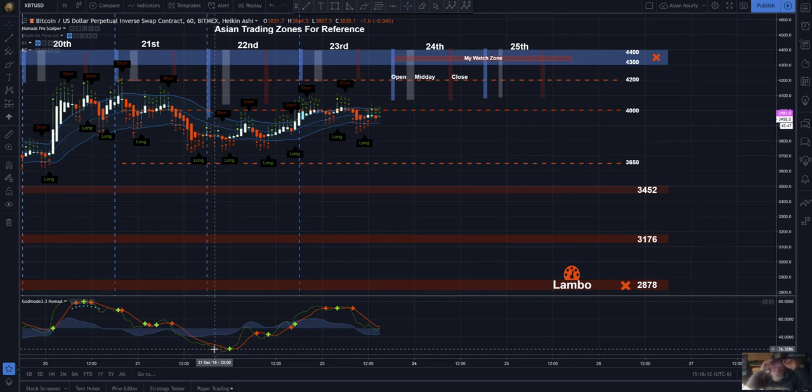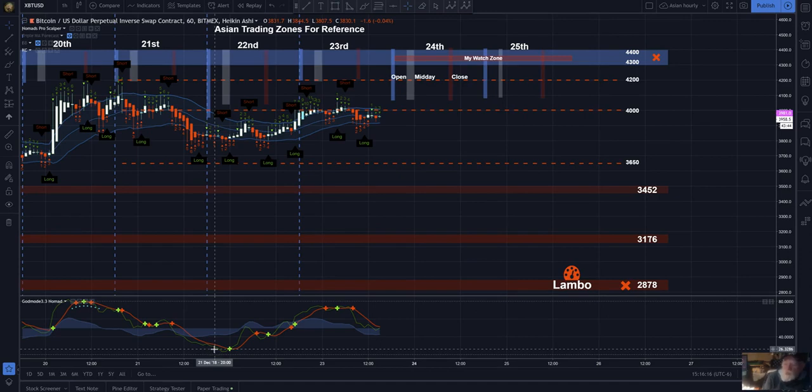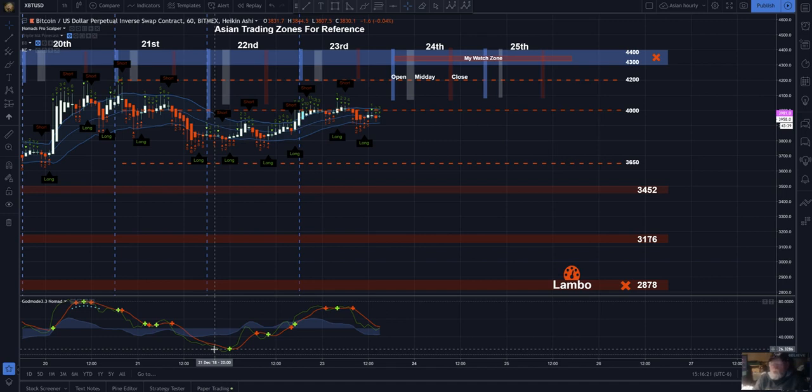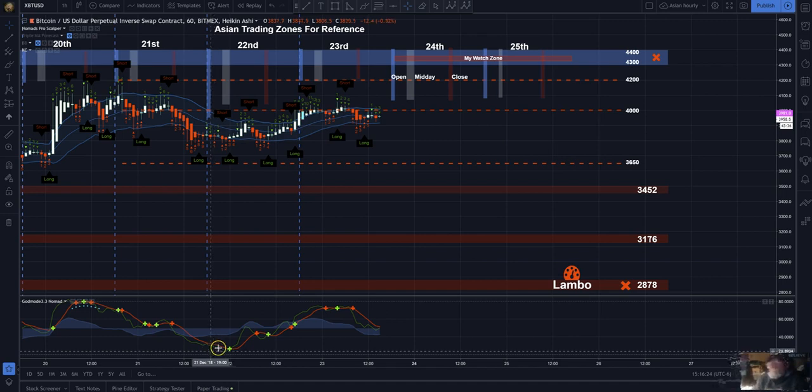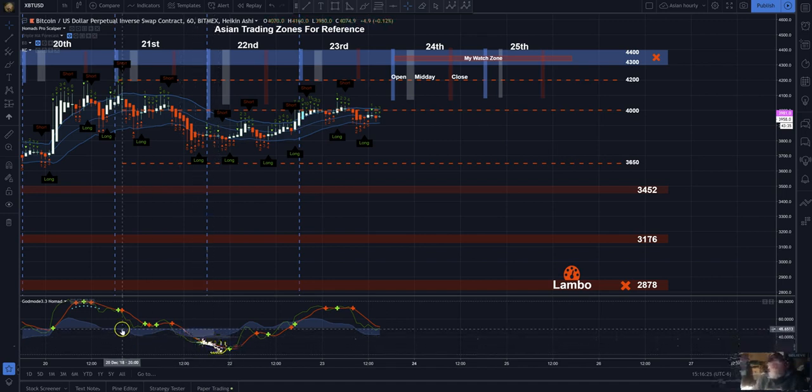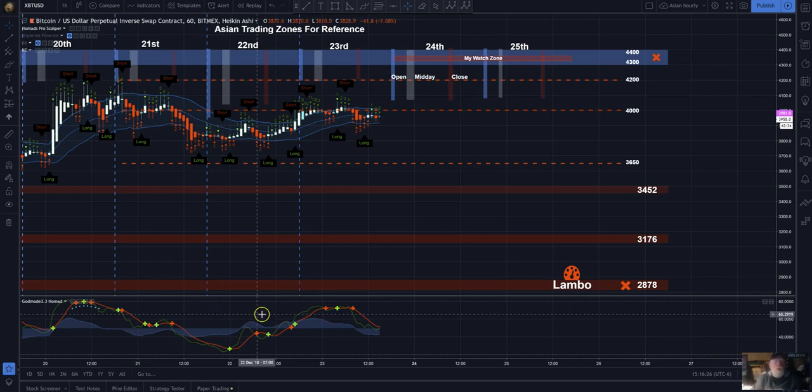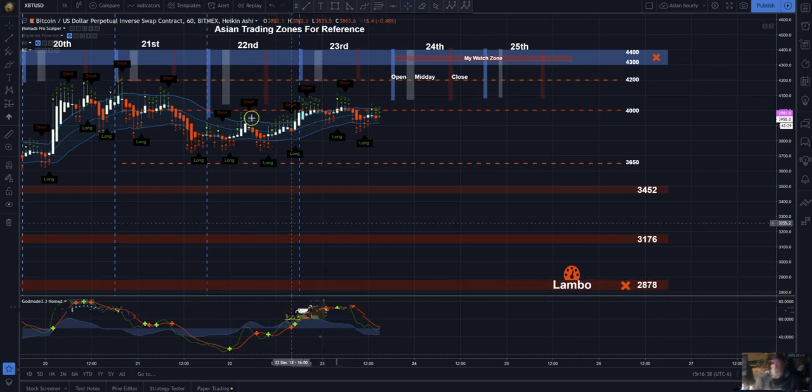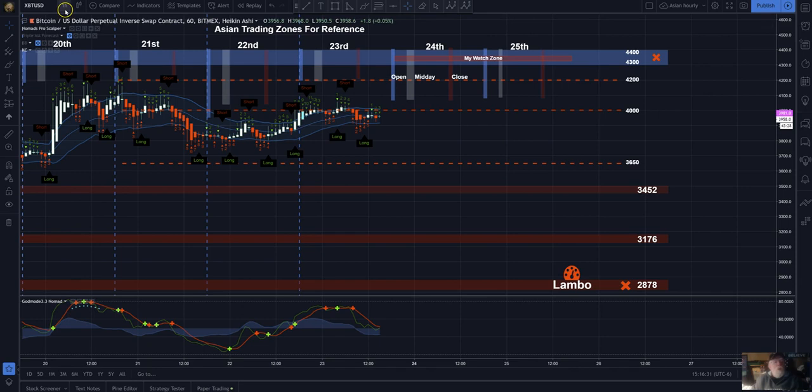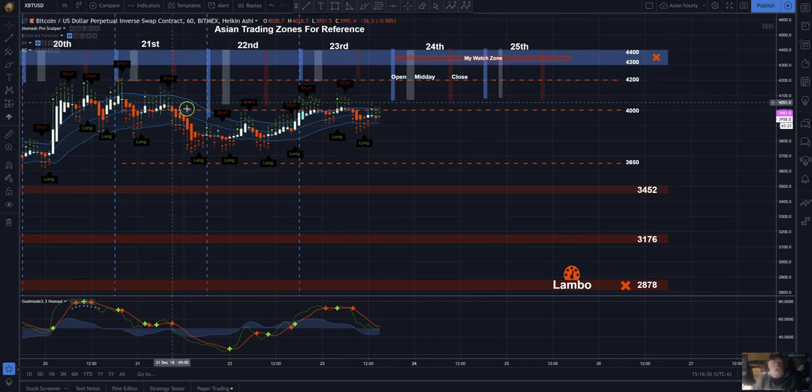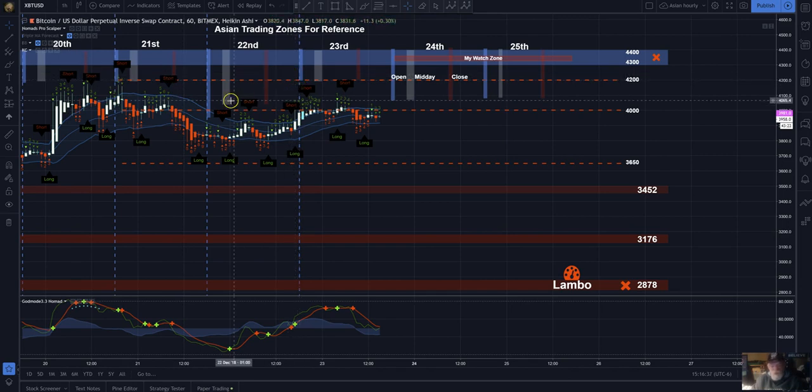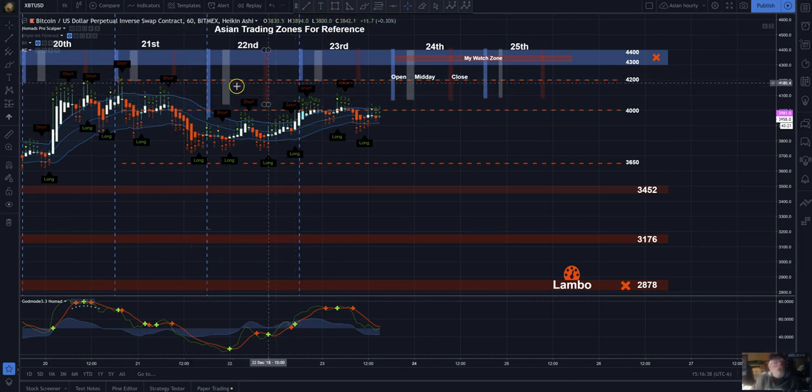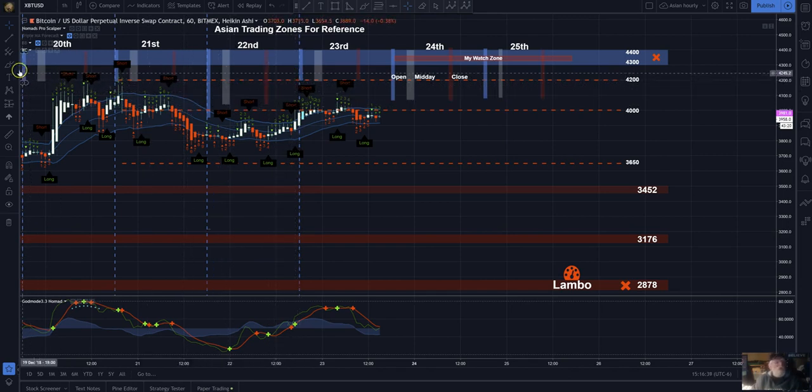Alright everybody, asked questions about God Mode and they had questions about Asian trading zones. Now Asian trading zones are really pretty simple and I'll go through this pretty quick. The only thing you have to do is open up a blank chart, a one hour chart, that's what you want to stick up there and then you want to use the drawing tools.